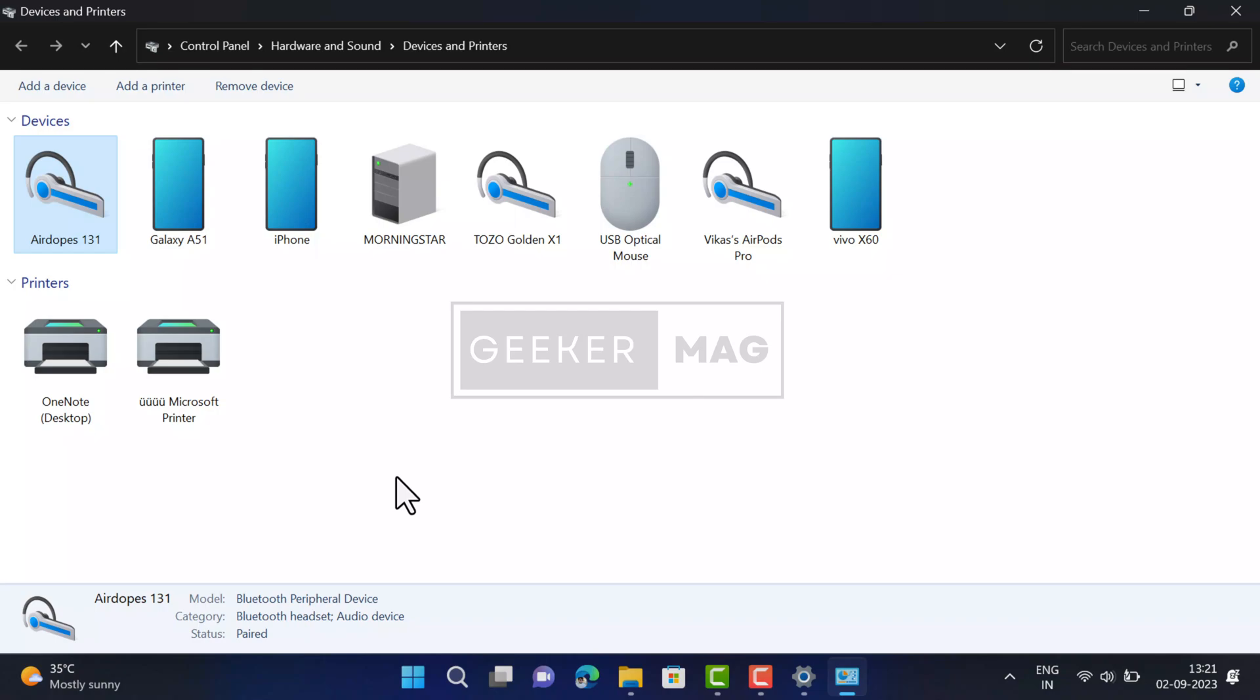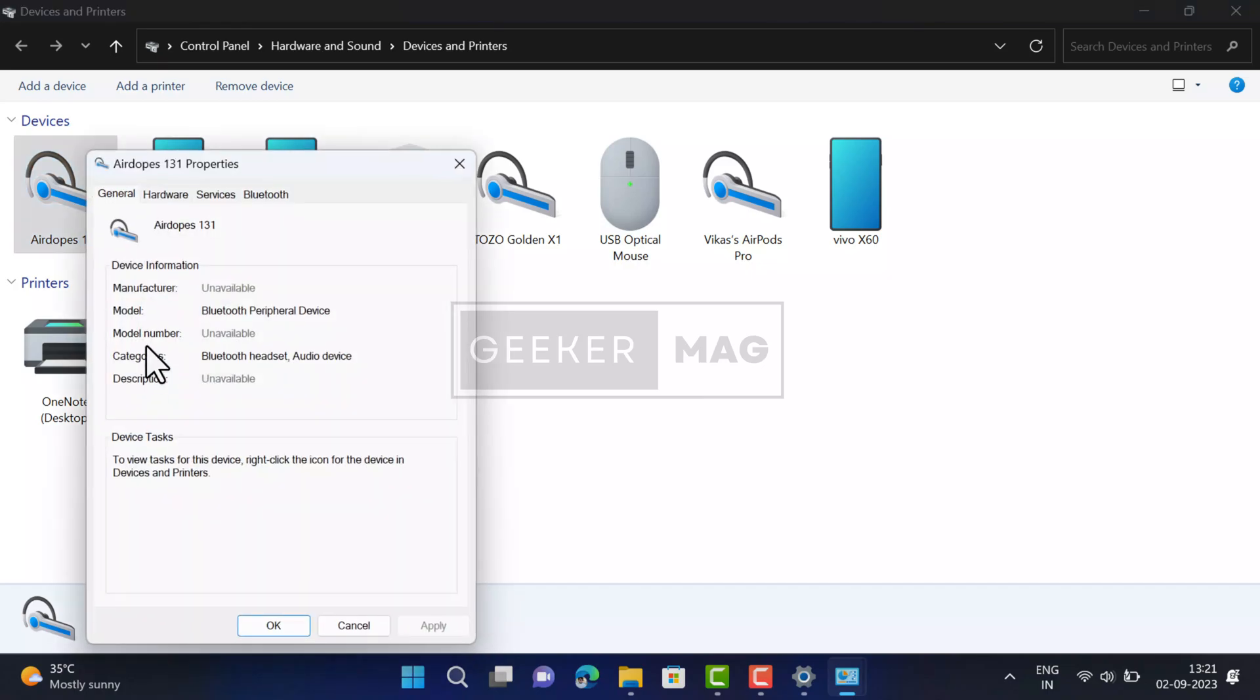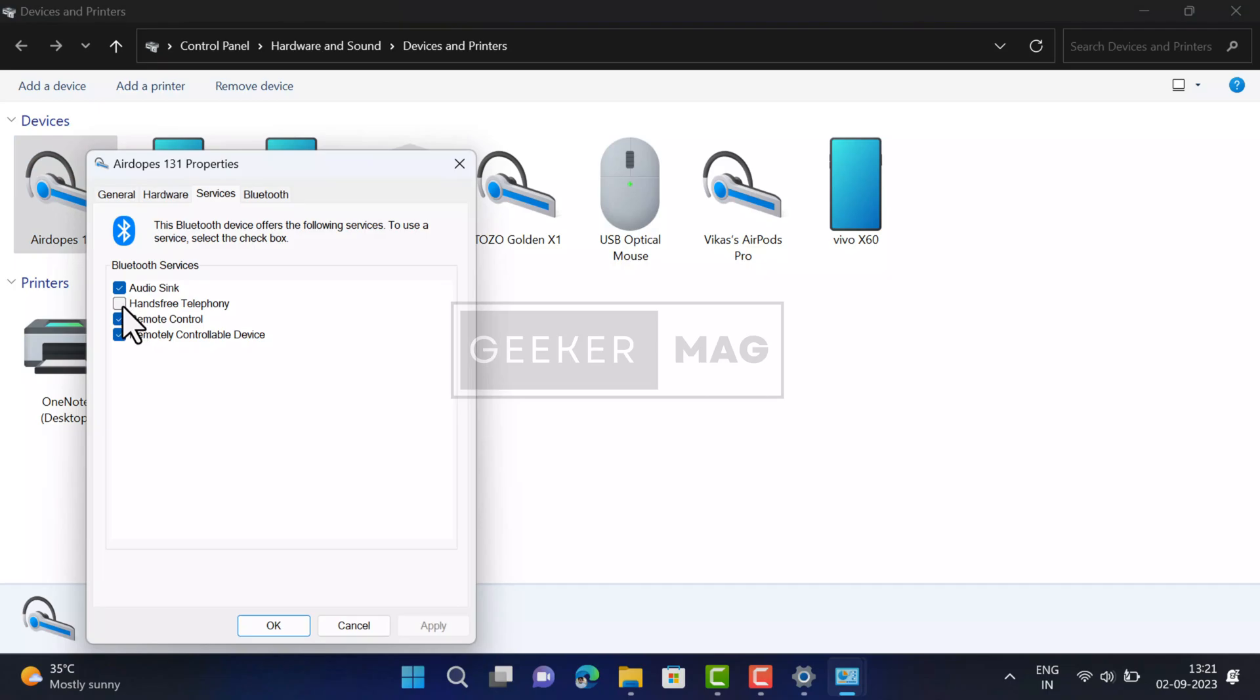At any point you want to turn hands-free telephony back on your PC, then you just need to check the box for hands-free telephony option in Services tab under Bluetooth devices property.